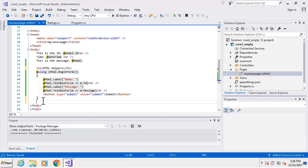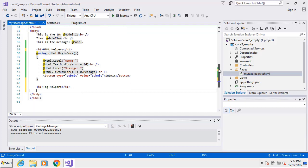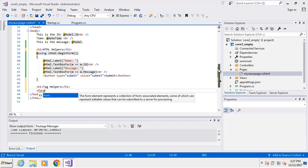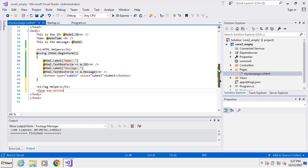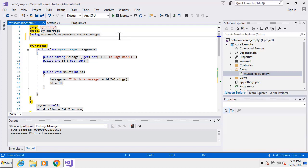I'll copy this section and below it we can start with tag helpers. The big difference is that with tag helpers you can basically use regular HTML without having to worry about using all these different extension methods - it's more natural. However, when I try to use ASP attributes I'm not getting any IntelliSense, because for tag helpers we actually need a namespace inclusion. At the top of our page we're going to add @addTagHelper *, Microsoft.AspNetCore.Mvc.TagHelpers.